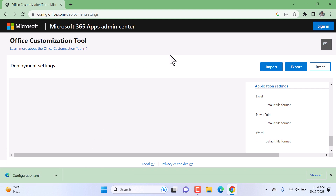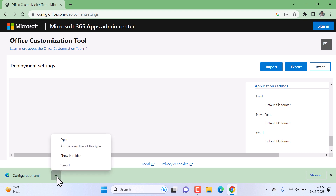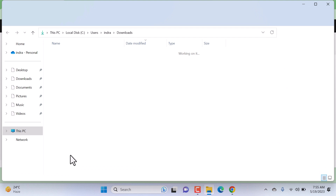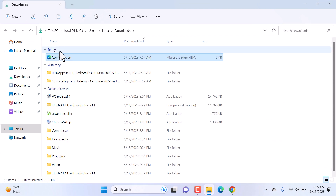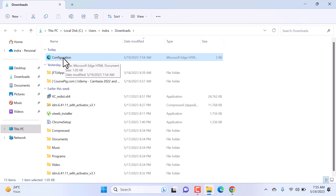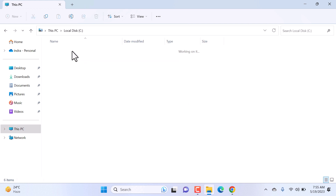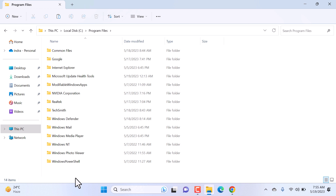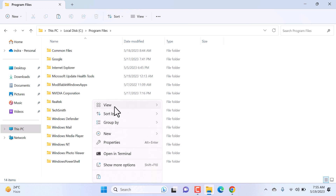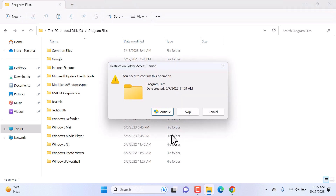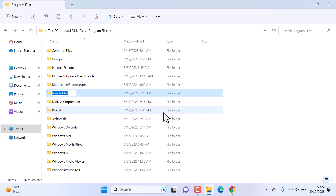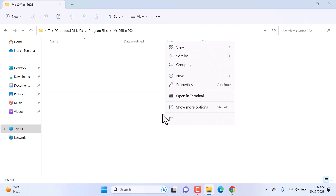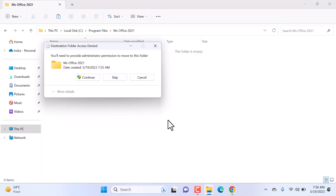Click on the download icon and click on Show in Folder. You can see the configuration file is available in the Downloads folder. Now I'll place this file in the C drive — right-click on it, click Cut, then open C Drive in This PC, go inside Program Files, and I'll create a folder. Click on Continue and name the folder 'ms office 2021'. Hit Enter and paste the configuration file here. Click on Continue.